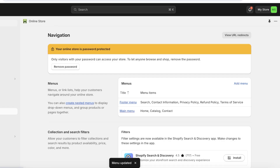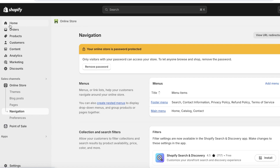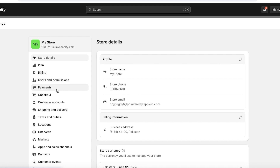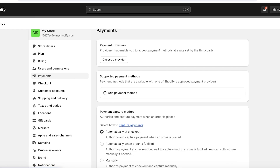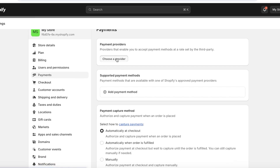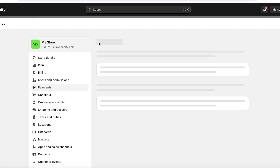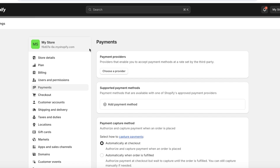Before launching your store, set up a payment system so customers can complete checkout. Go to your dashboard, then 'Settings,' and click 'Payments.' Activate Shopify Payments and fill out all the required details. This allows customers to pay via credit card, Apple Pay, PayPal, and more. PayPal is available by default — keep it enabled to maintain conversion.